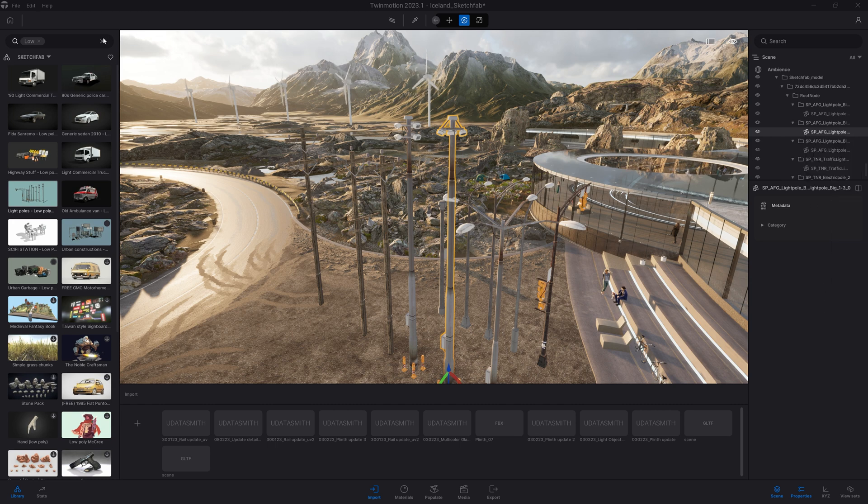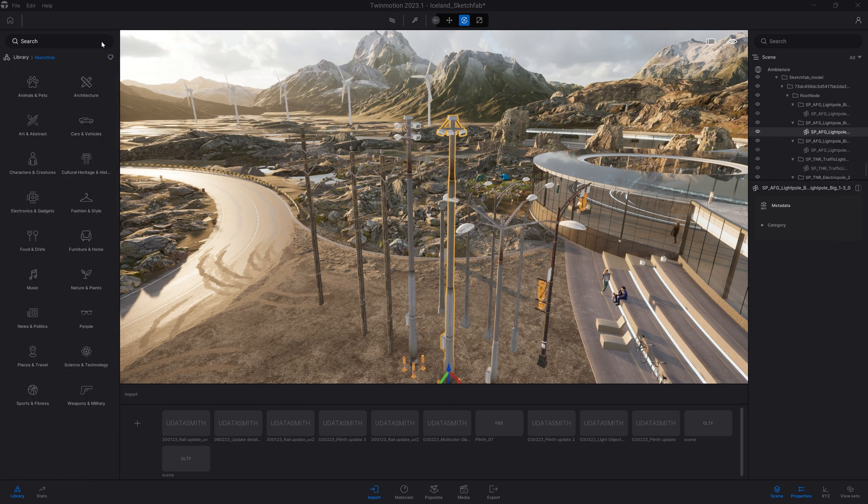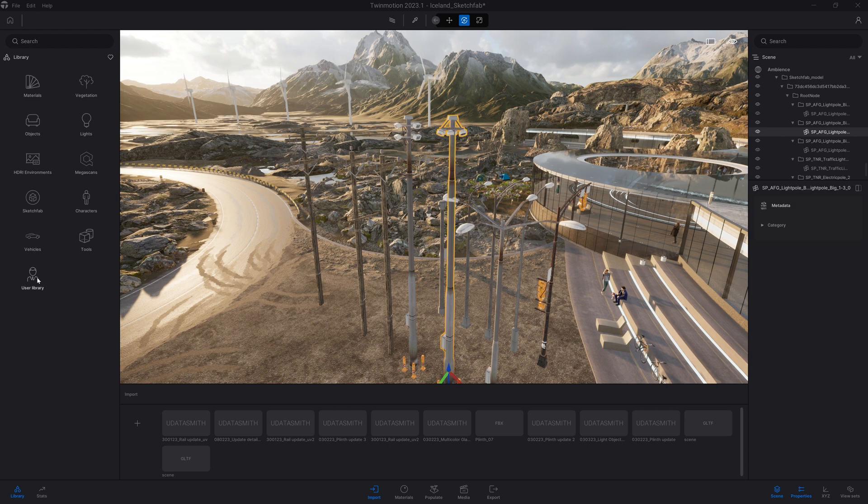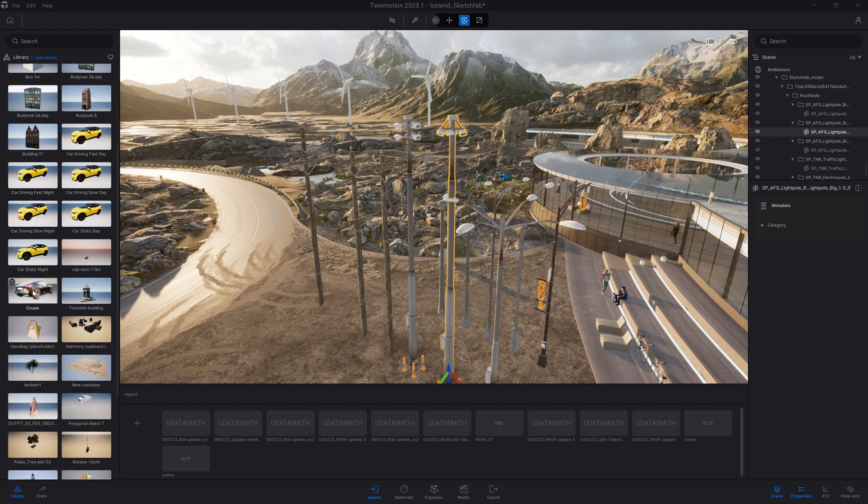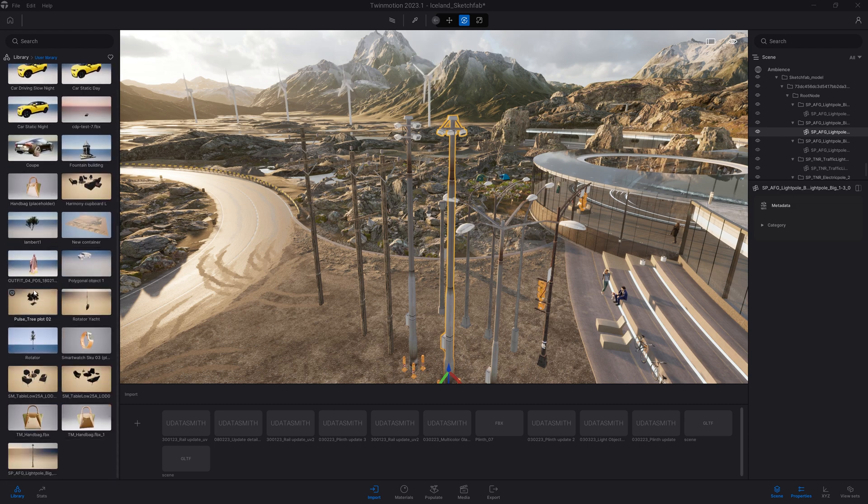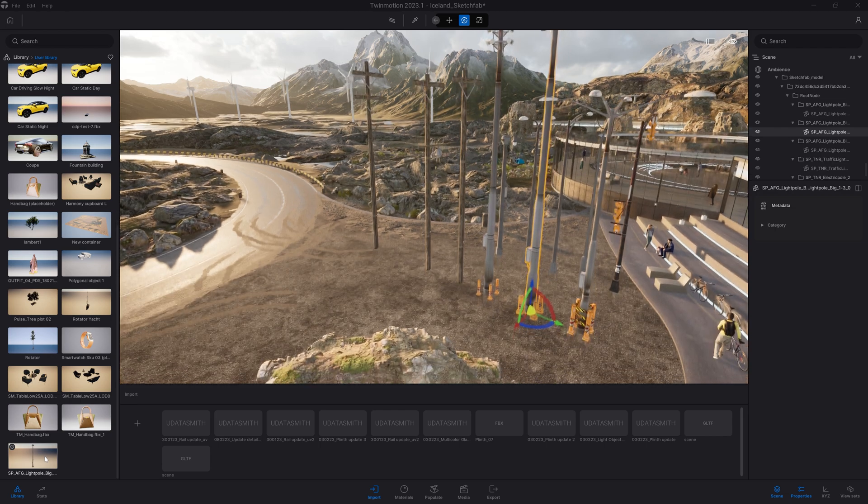Now that object has been saved at the bottom of my user library. So if I come here, now we can see the light pole there.